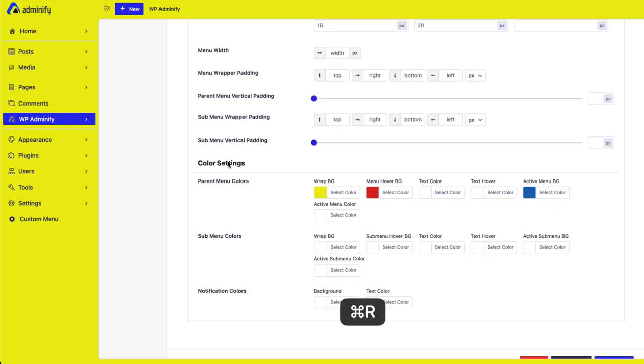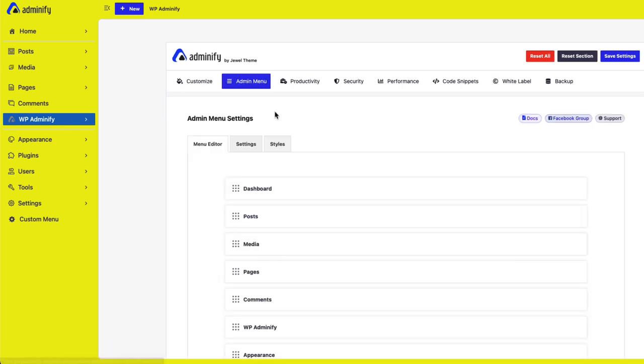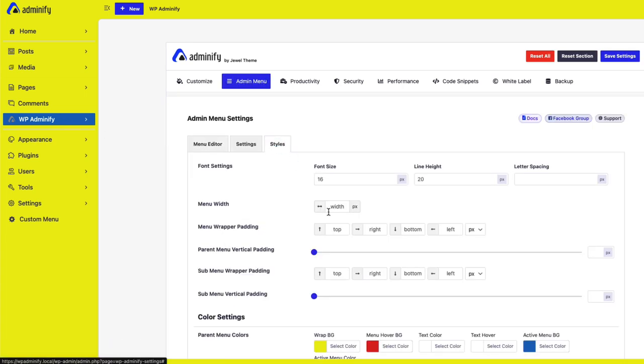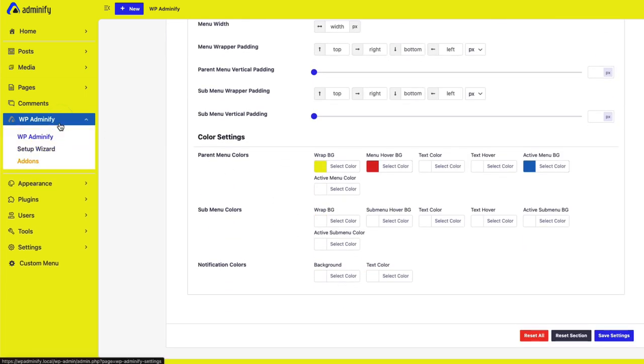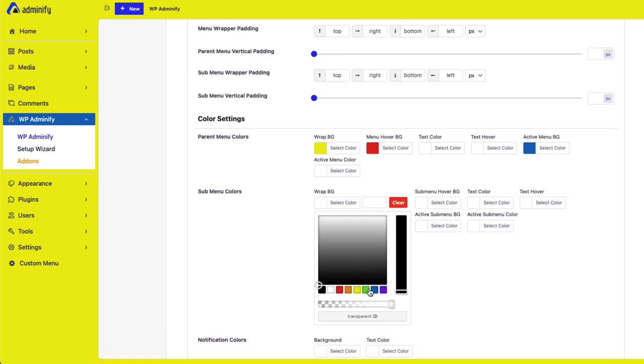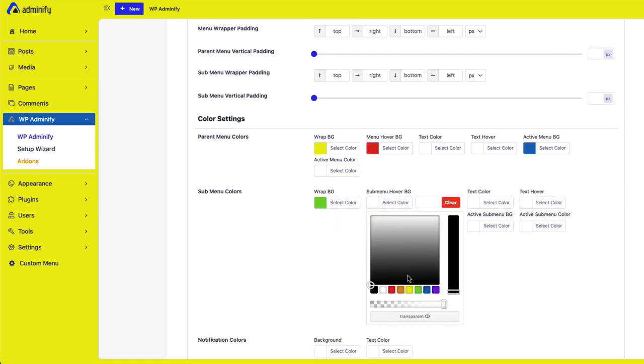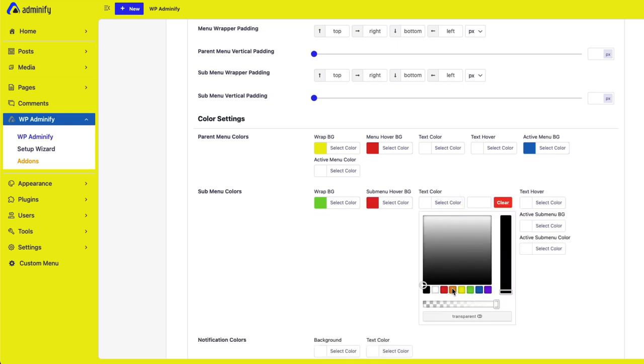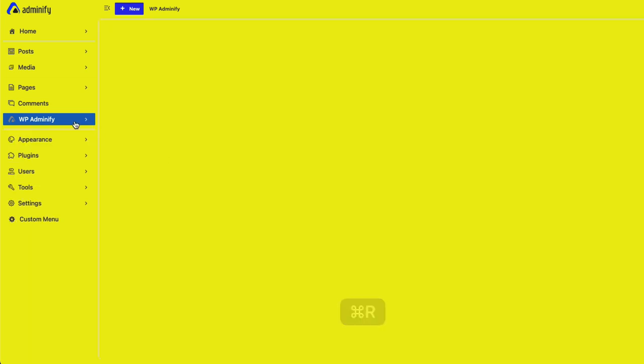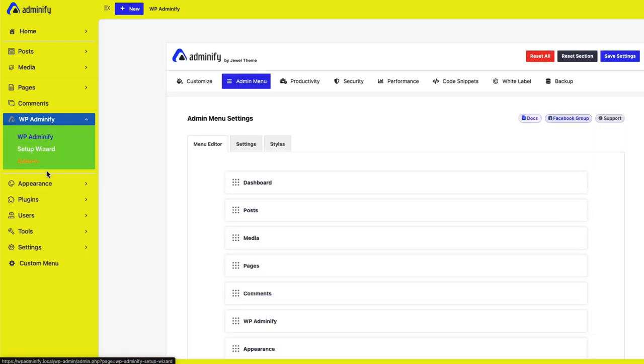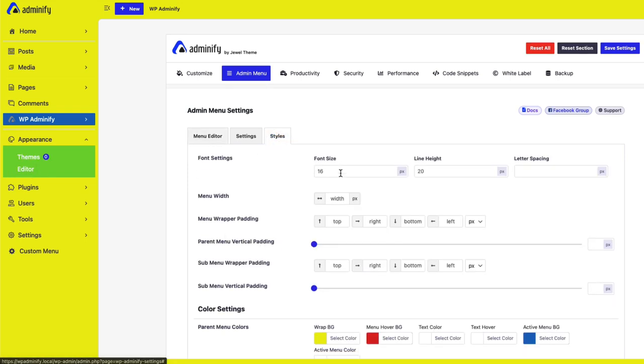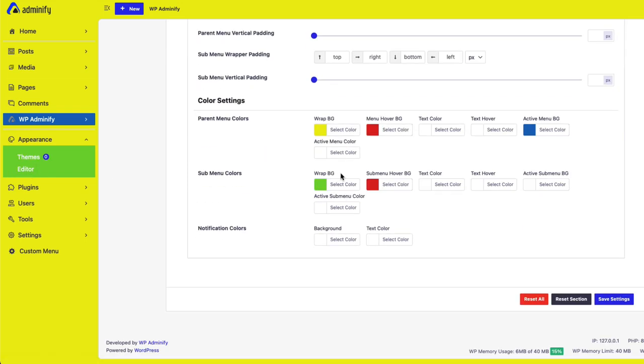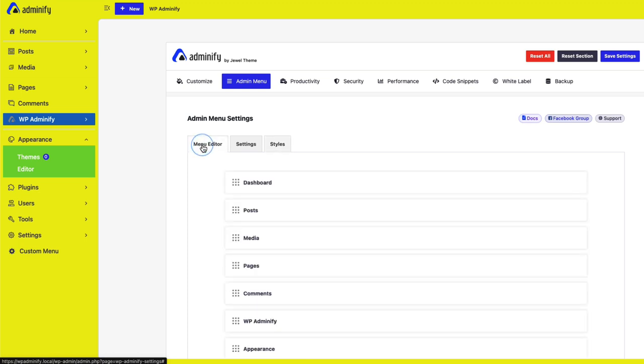I hope you got an idea. If you still have any questions regarding this admin menu option panel by WP825. Feel free to get in touch with us.